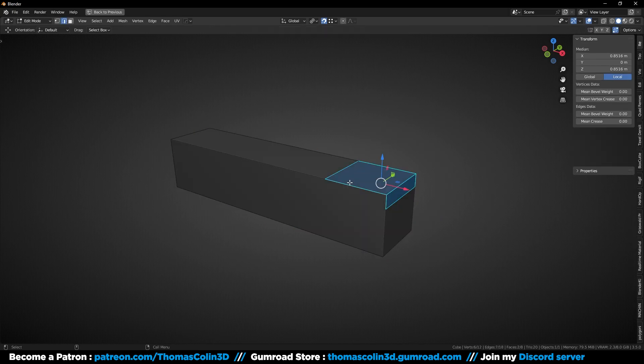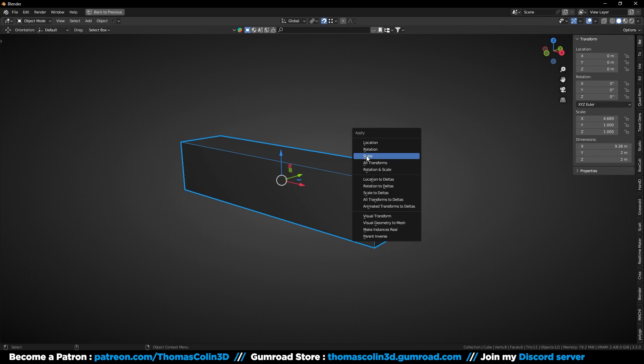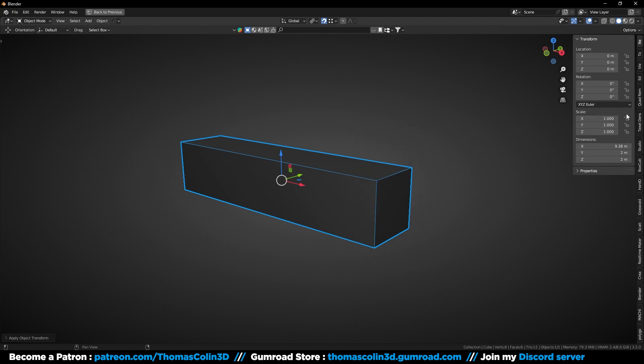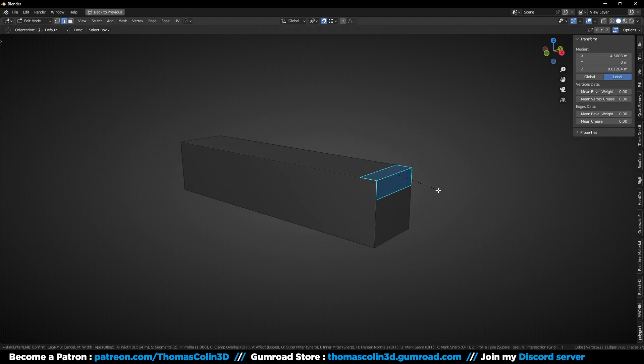To fix that, remove the bevel, go back to object mode, press Ctrl A then apply the scale. The transform values are back to 1 on every axis, and if you add another bevel, it is uniform.